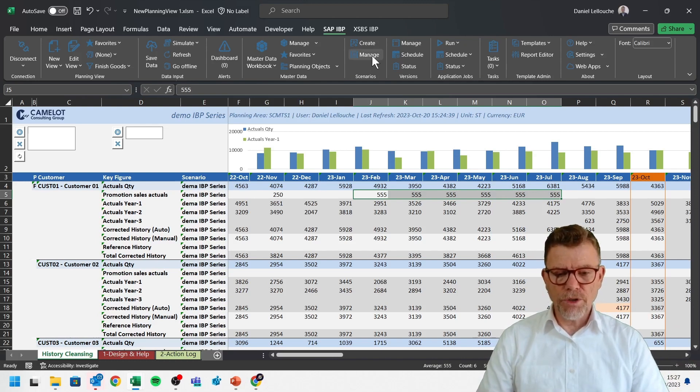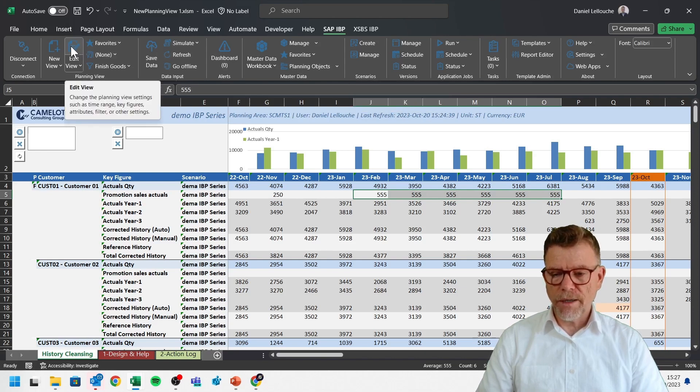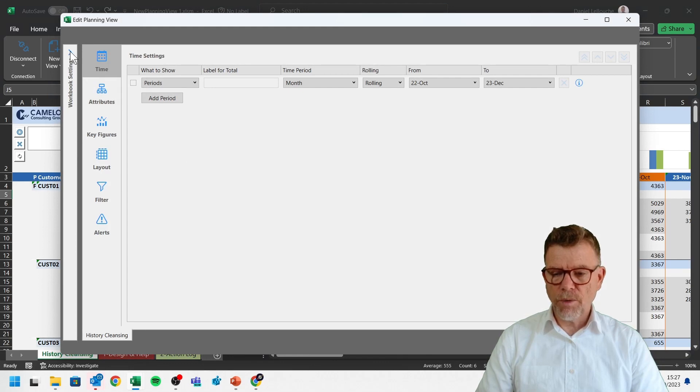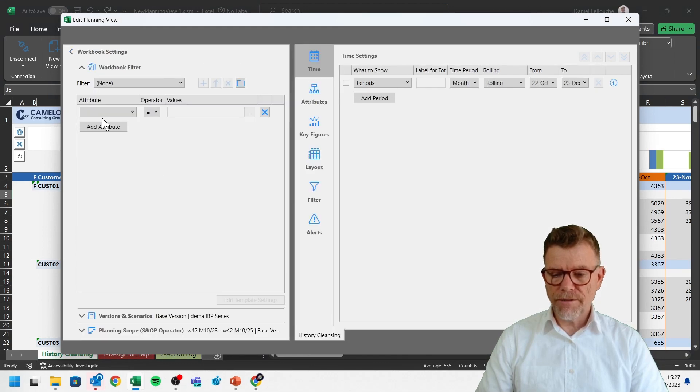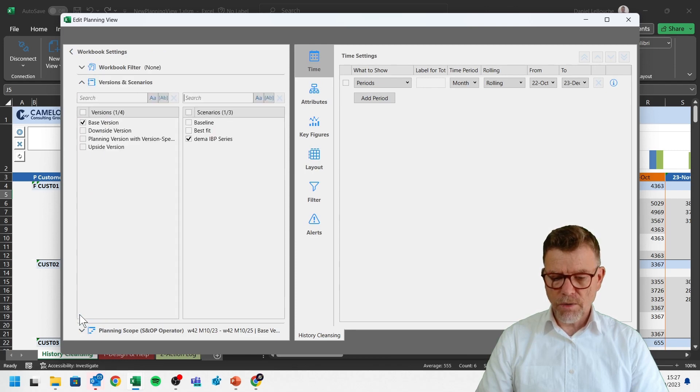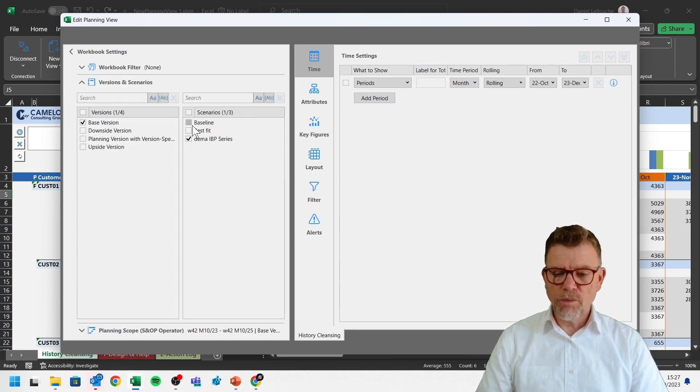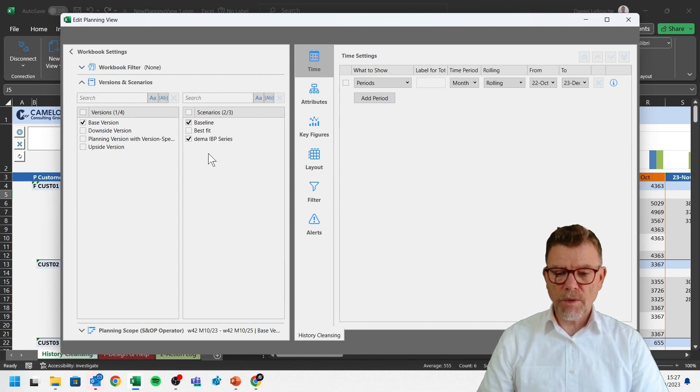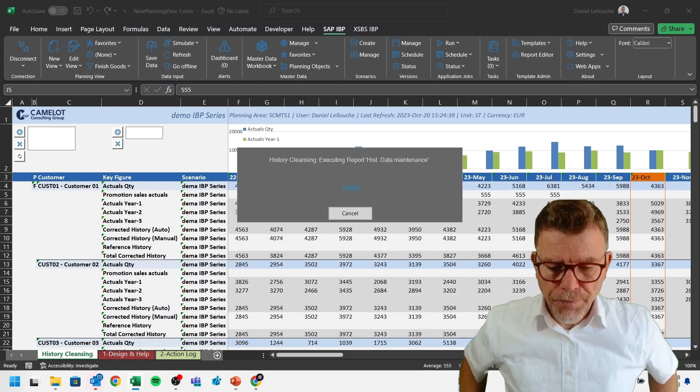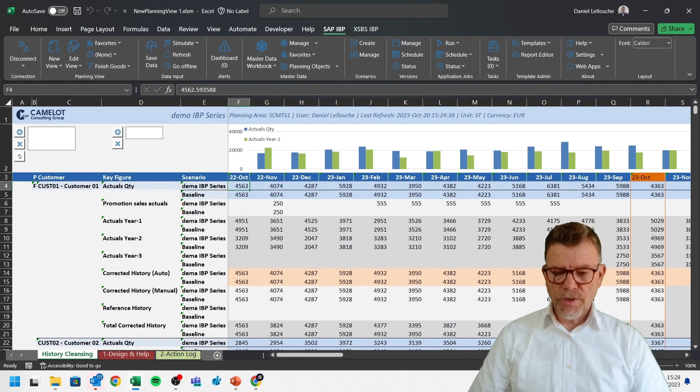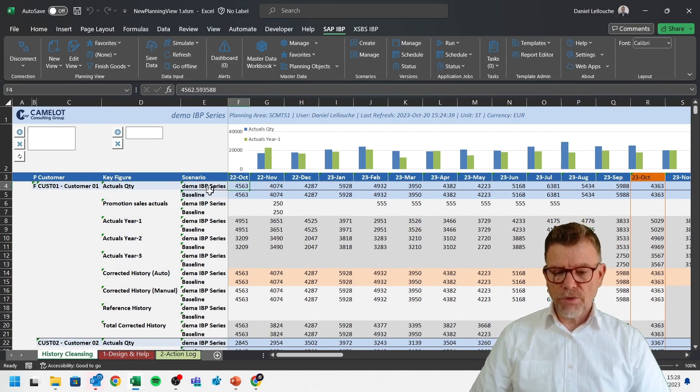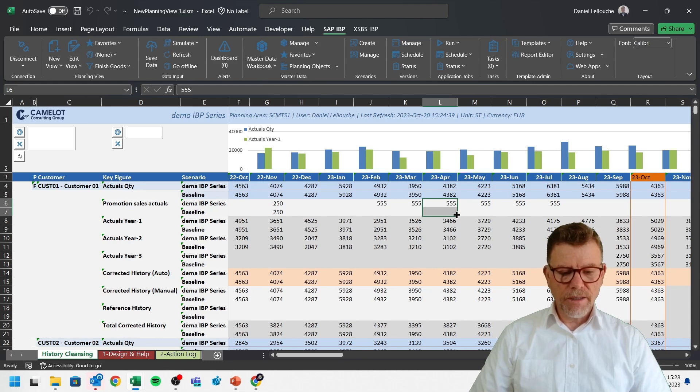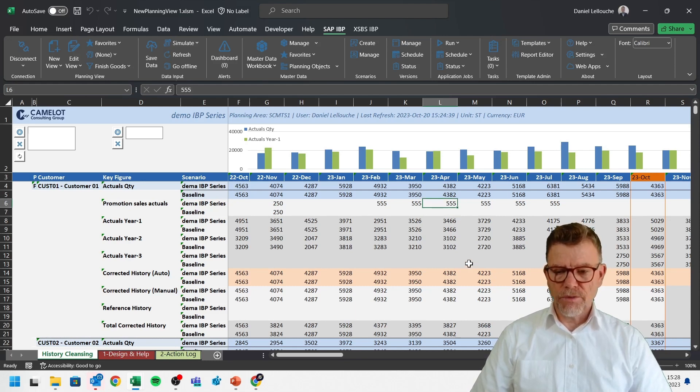If you want to return to the normal scenario, you can also come back here and say, hmm, edit my view. And by the way, by opening again this left folder, you see here, version scenario. Now the system knows that we are, ah, sorry, demo IBP series. Let's go back to the IBP. I can even select two scenarios at the same time. Let's do that. And you see now that I see for each key figure the two scenarios available, the baseline and this one. And we can see the comparison. In the baseline scenario, it's nothing. And in the scenario itself, there is 555 value.